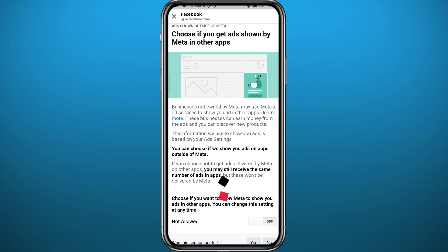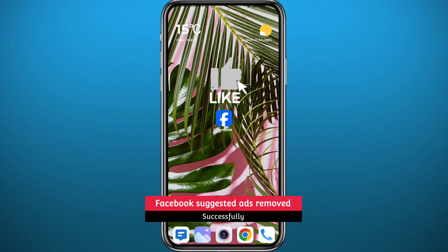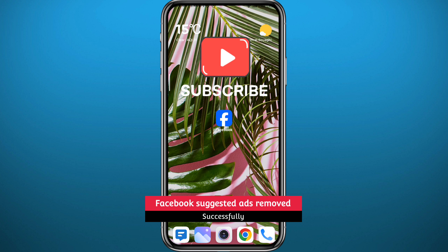And that is it for this video. I hope it was useful. If it was, please like and leave your questions and comments in the comment section — I'll try to answer all of them. And of course, subscribe to the channel. Thank you very much for watching and see you in the next one.